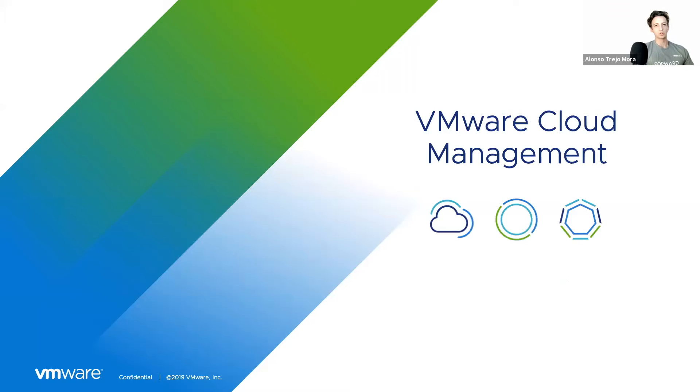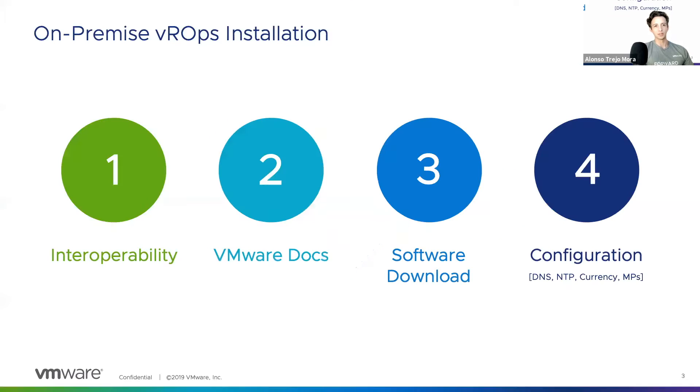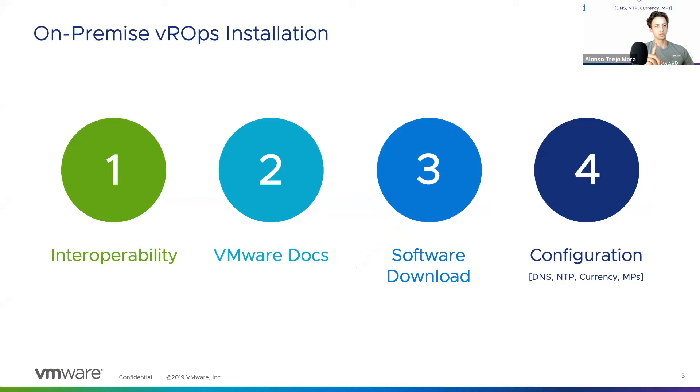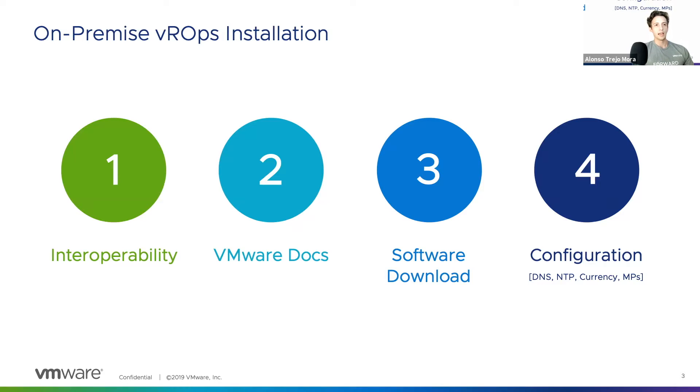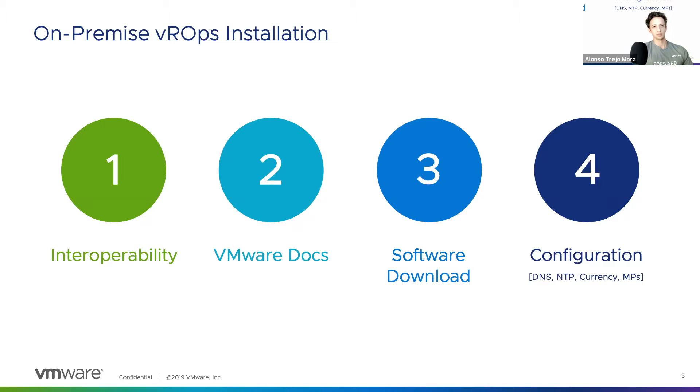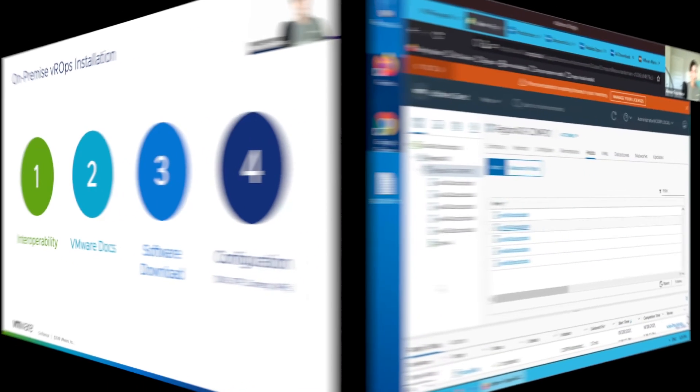In order to perform this installation, specifically an on-premise installation of vRealize Operations, there are really four key areas we're going to be focusing on. First is interoperability, doing our homework ahead of time to ensure vRealize Operations is compatible with certain versions of our VMware portfolio. The next part is VMware documentation for initial installation and ongoing use. Third, the installation of the software itself, and finally the configuration of that deployed software for a small-scale single-site environment, ballparked at about 300 virtual machines or less.